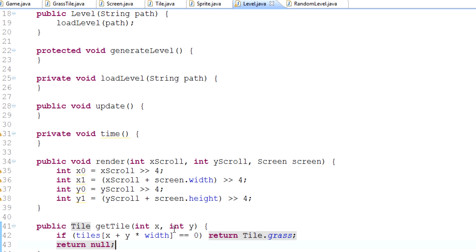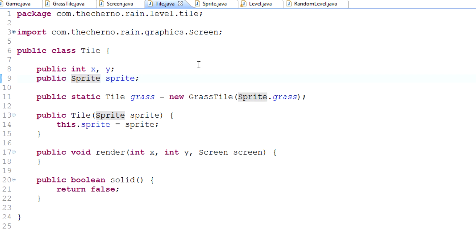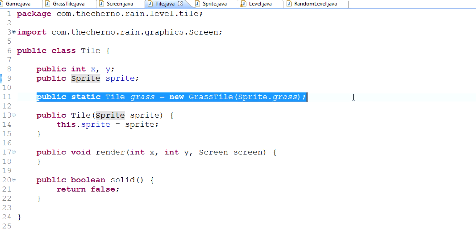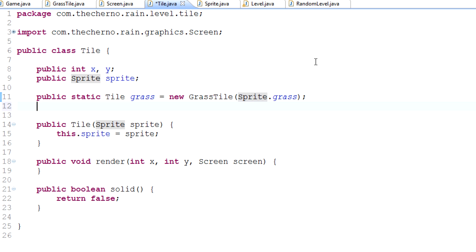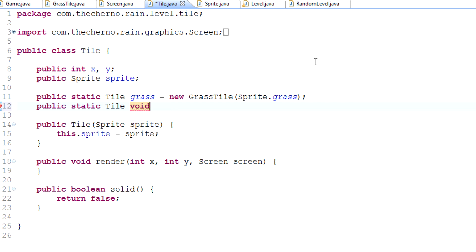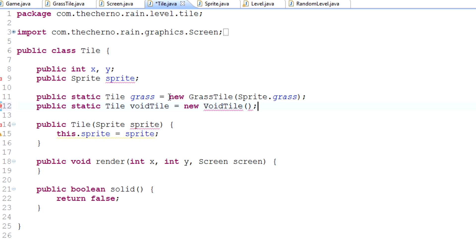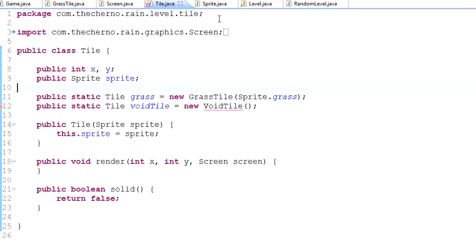Let's create that tile. In our tile class we've got public static tile grass. We'll do the same thing but create a void tile. Public static tile voidTile equals new voidTile, and we'll have to make a sprite for it.